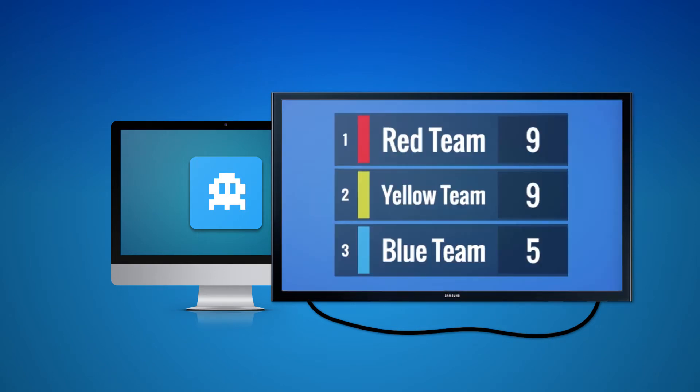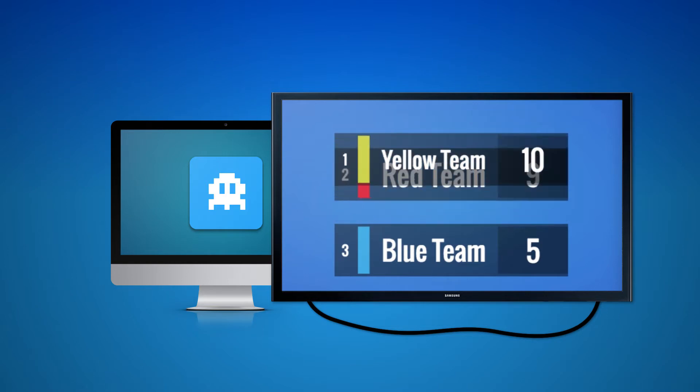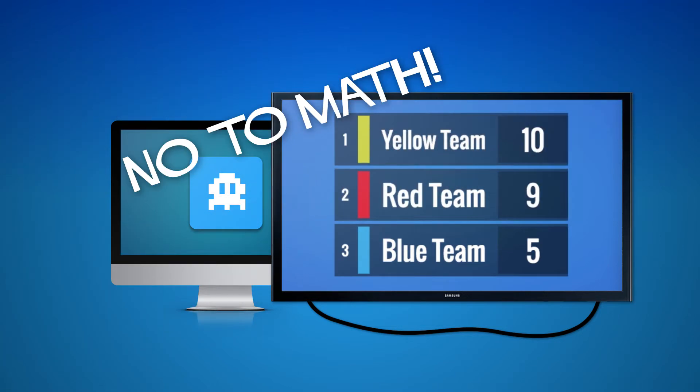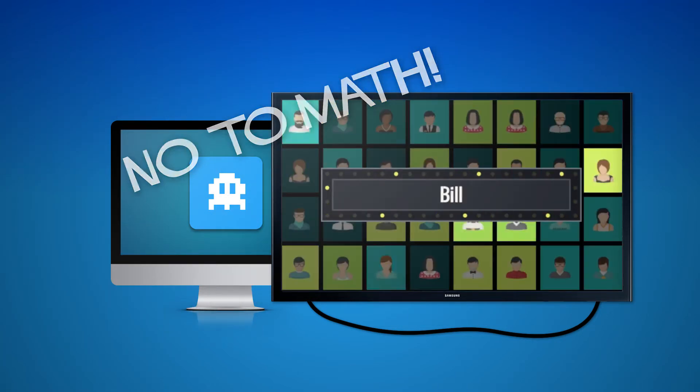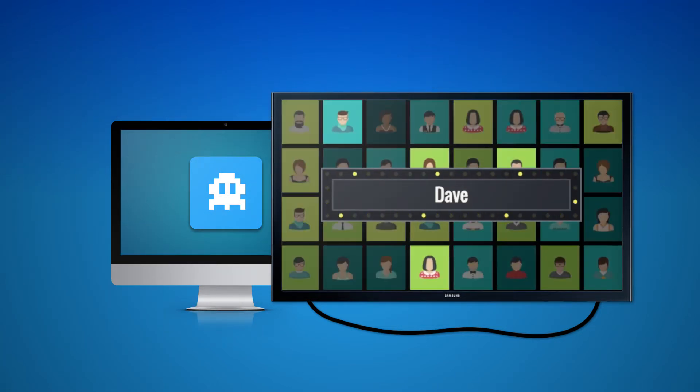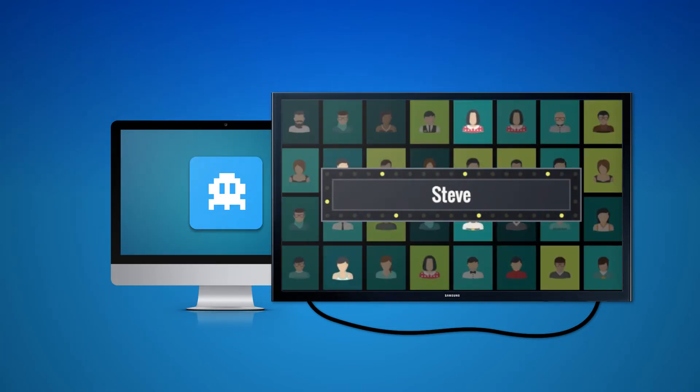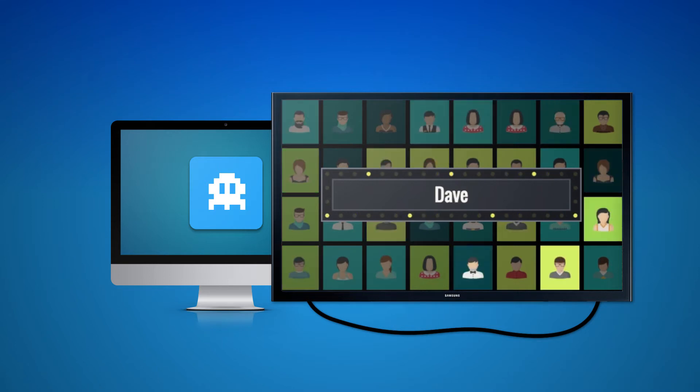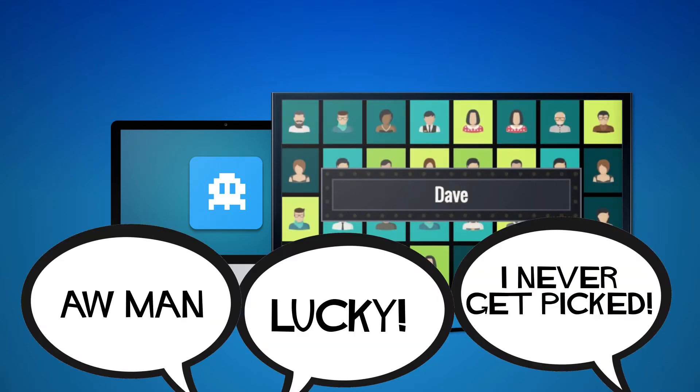Make scoreboards that show you who's in the lead. No math required. Let DYM Games pick a volunteer for the sermon illustration, or rig the odds.